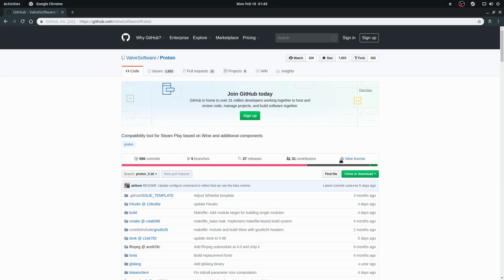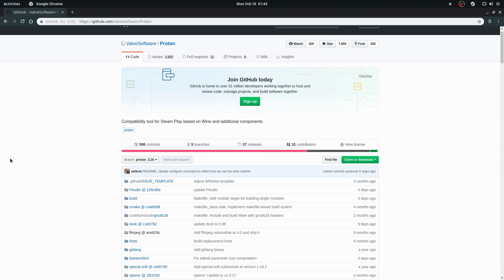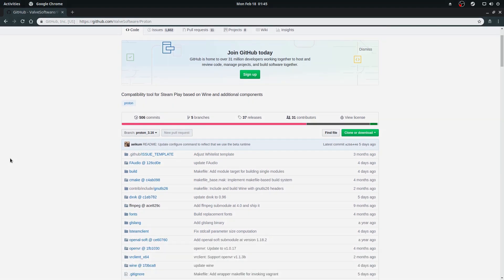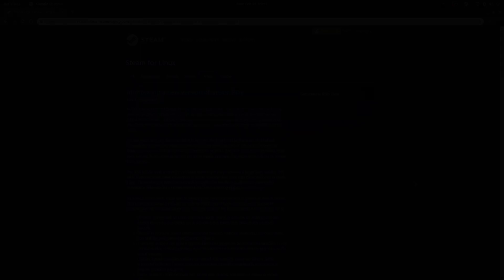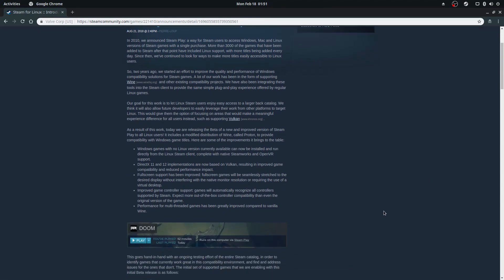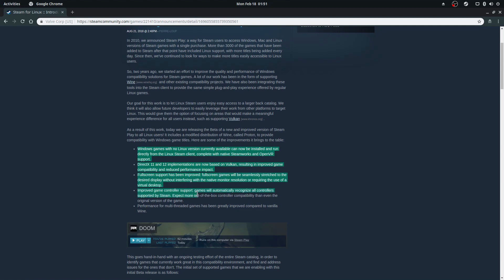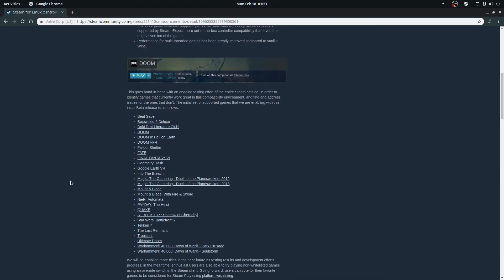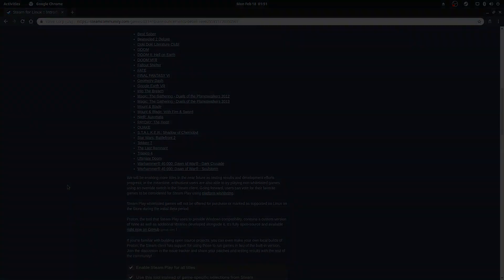Proton is a compatibility layer for Linux systems based on Wine. It includes specific tweaks and enhancements to standard Wine to make gaming a smoother experience, such as always avoiding mode setting and defaulting to a composited, borderless fullscreen window instead. This avoids older games changing your desktop to an absurdly low resolution like 640x480.